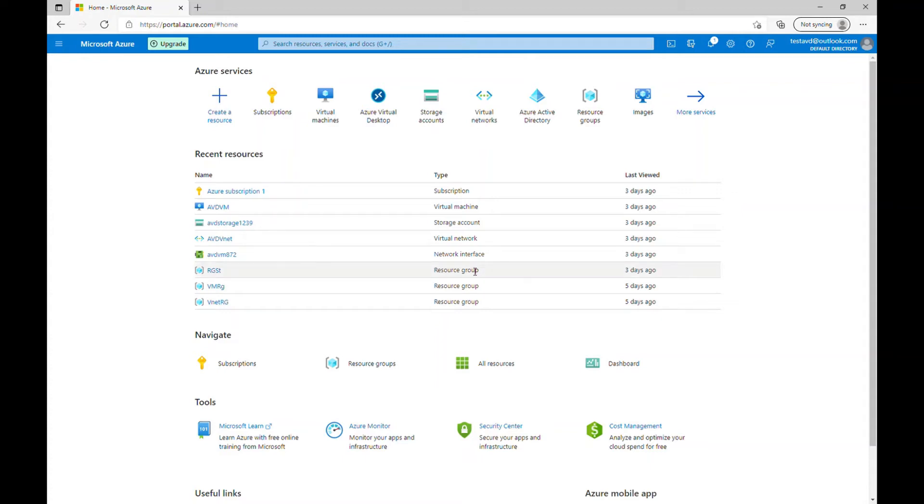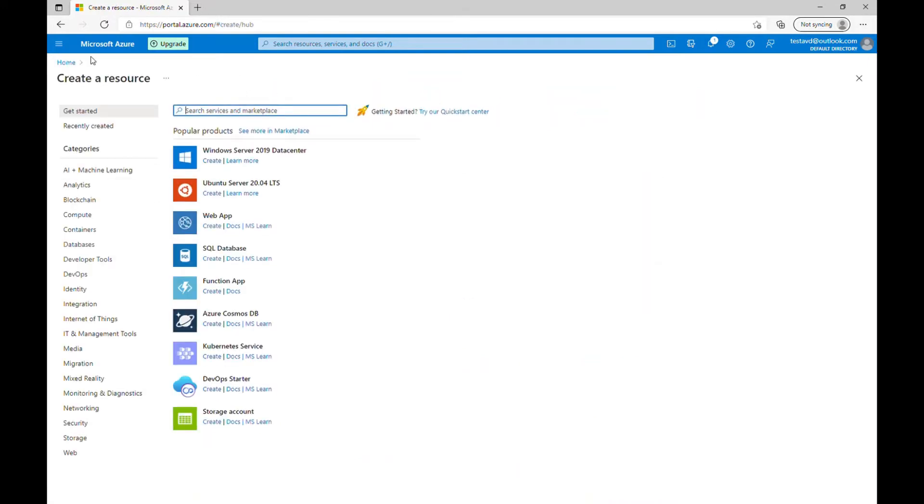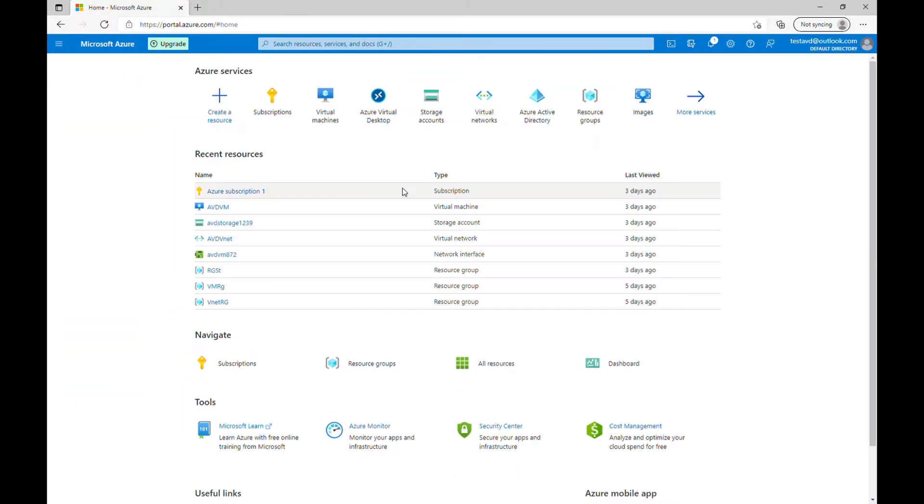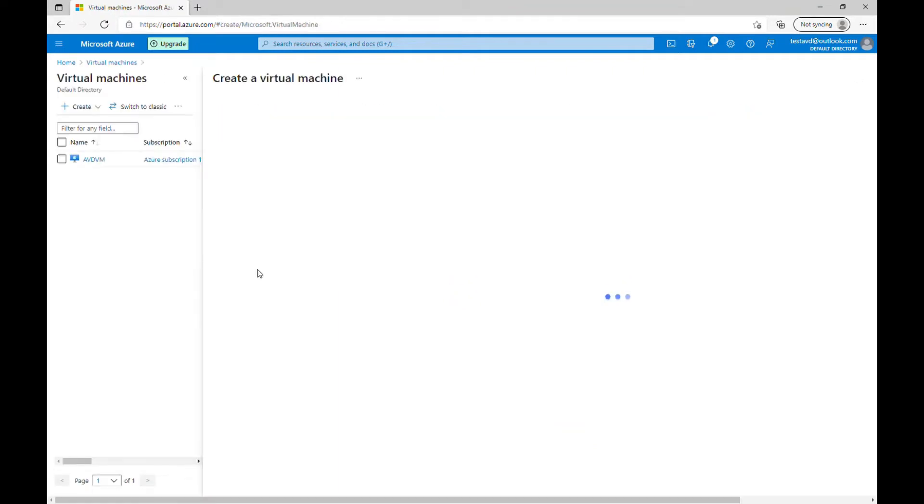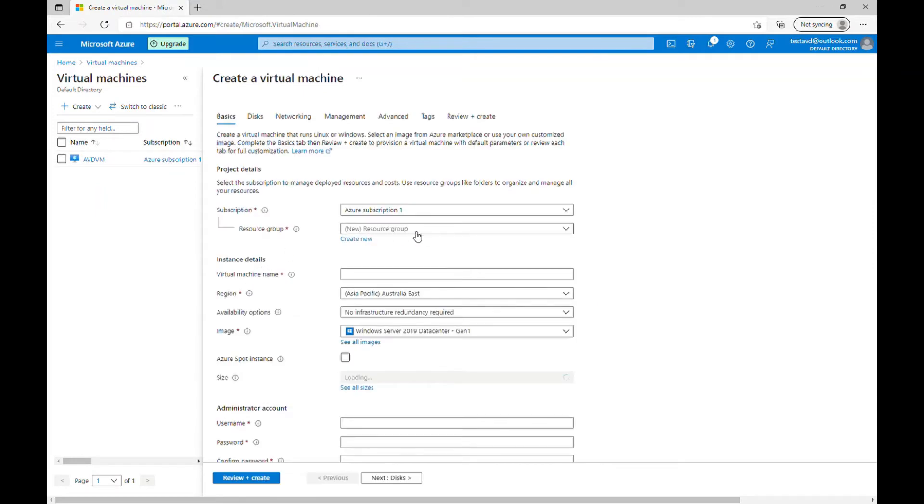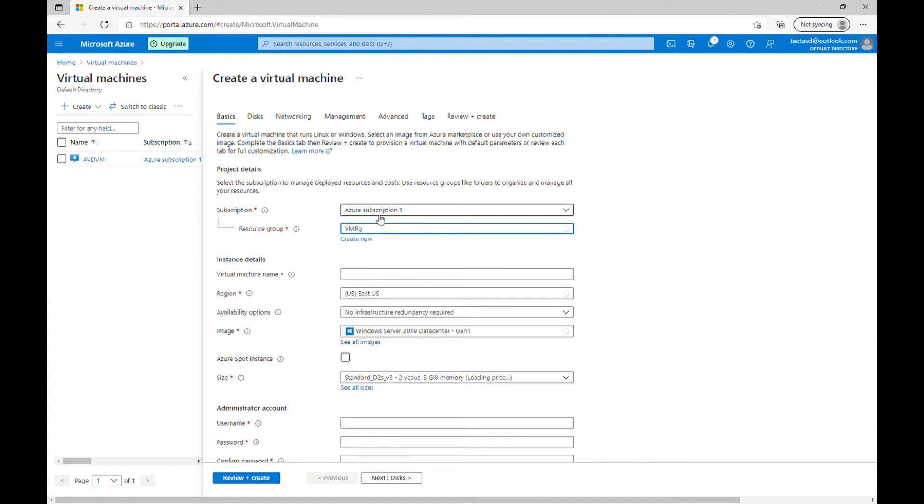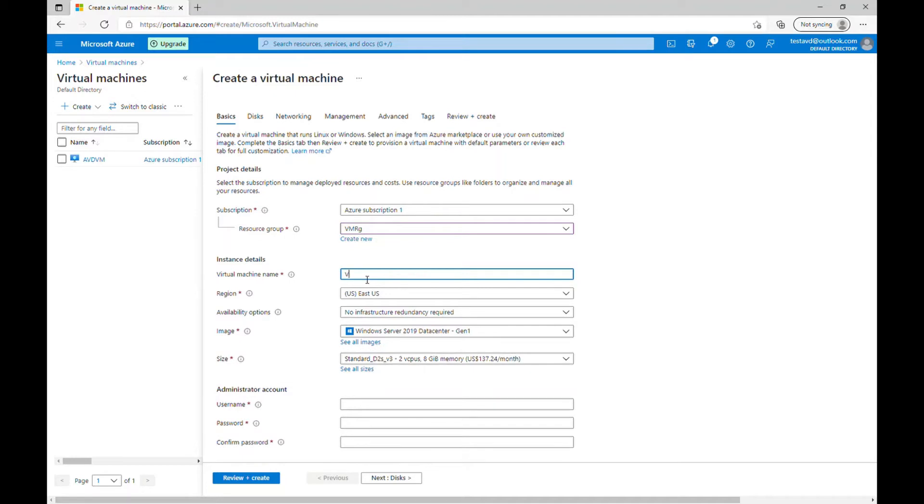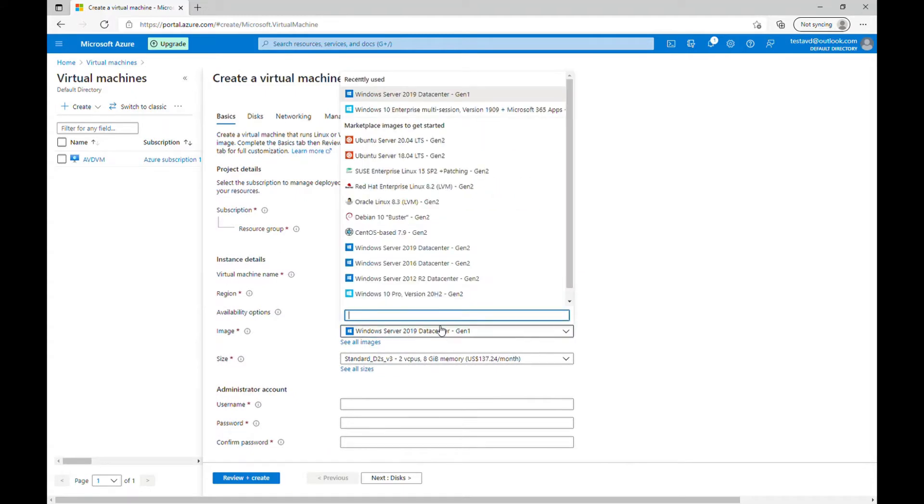So here we are in our Azure portal. Let's create a new VM. Let's go to create virtual machine. I'll choose the same VM which we have created for domain controller. I'll name it as VM image. That's in the East US region as well. And the image we have to choose is Windows 10 enterprise multi-session.